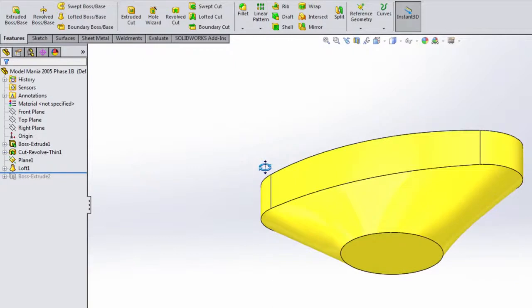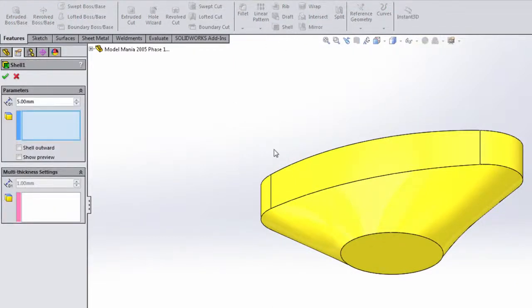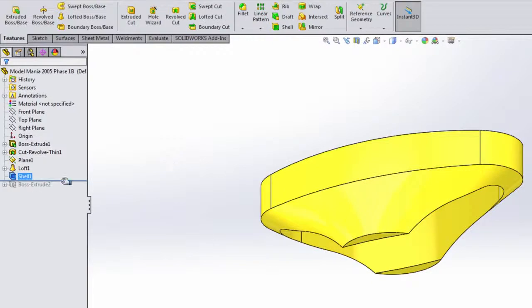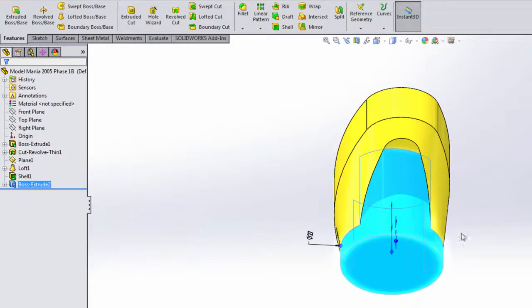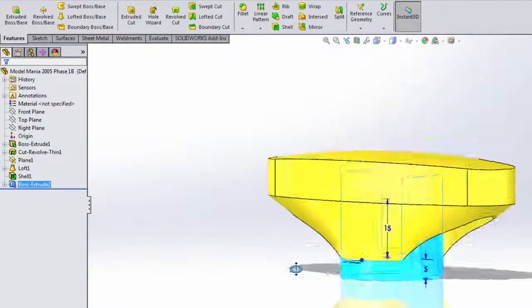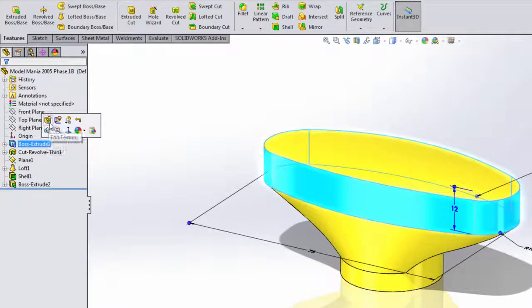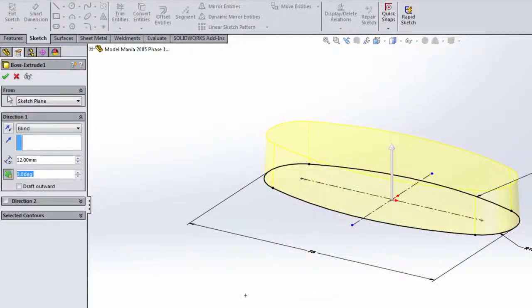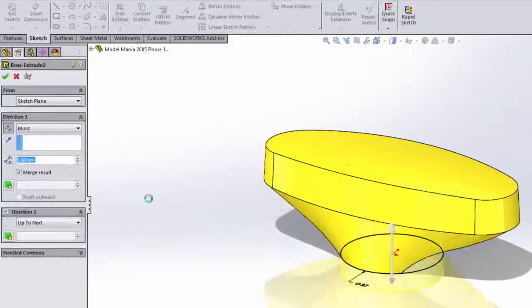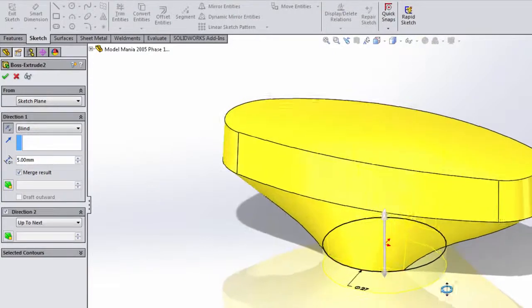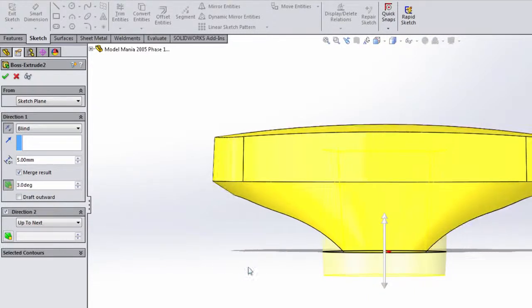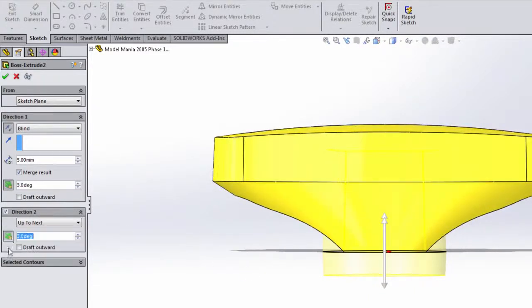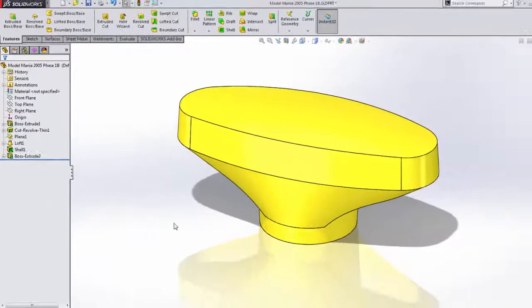Notice what happens — we can scroll back, we have the same shape we had before, and we can add the same shell we had before. Now when we roll down, notice again when we created this extrusion we chose the up to next option in the up direction. All that needs to be done in both of these examples is to have the draft options enabled. In this one we need to enable draft in two directions: first is the down direction where it's captured properly, but notice in the up direction we'll have to choose the draft outwards option.